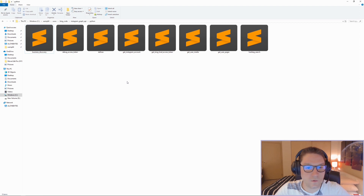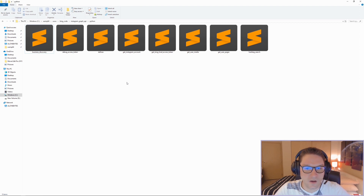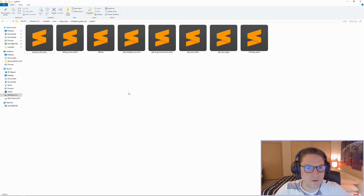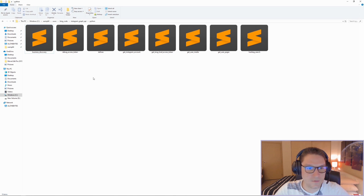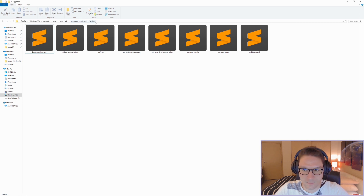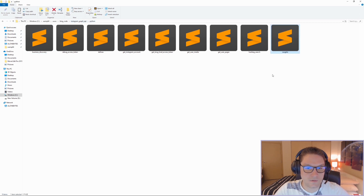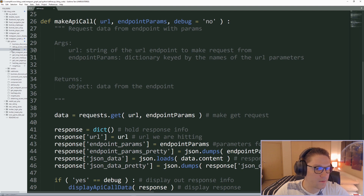In this video we're just focusing on the Insights API endpoint. I'm picking up where I left off from my previous videos. In those videos I go over how to get access tokens and set up a Facebook app in order to be able to make these calls. This is all on GitHub — I'm in my blog code repository, Instagram Graph API folder, the Python folder.